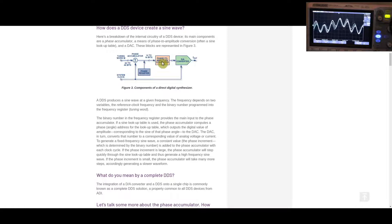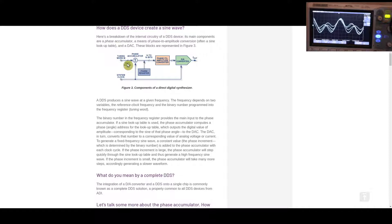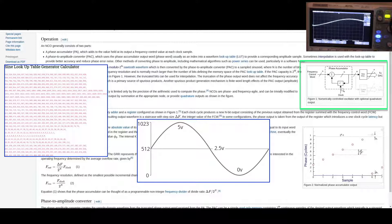The counter doesn't just have to count up at a fixed interval. We can set it with a tuning word — for example, instead of counting up by one, if it counts up by five, we take every fifth sample out of the table and send it to the DAC. That structure is called a numerically controlled oscillator, and the clock that runs the phase accumulator runs at a fixed rate called the sample rate.